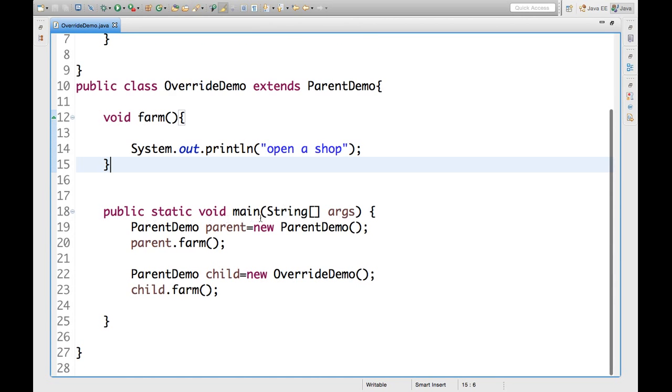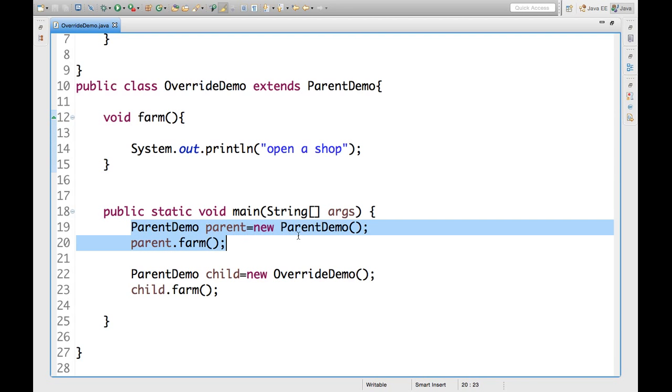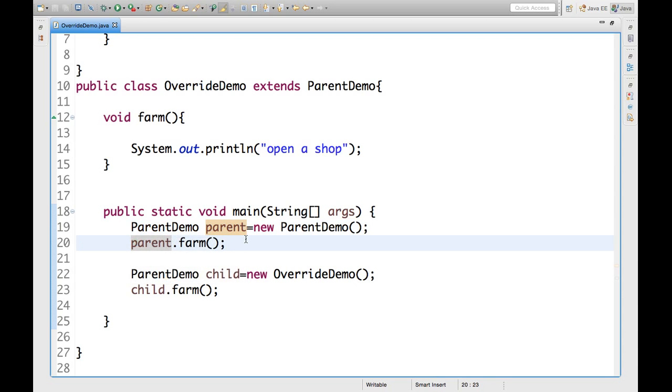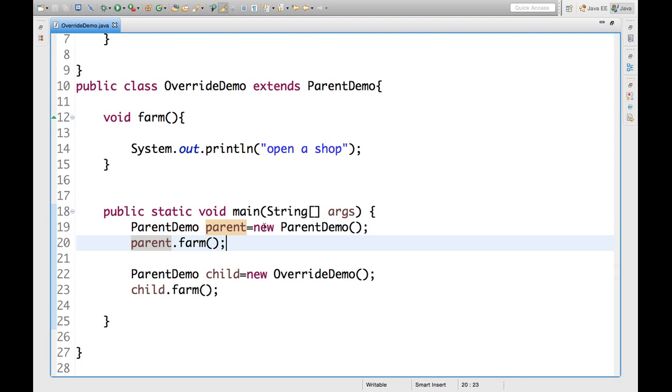Now, in main function, in main method, what we did? We created object of parent demo. See guys, this is object. You must know this. This is object. And here is the reference. So, we can take reference of parent class and we can put object of child class or parent class into that. So, here I did the same. So, I am calling parent dot form.